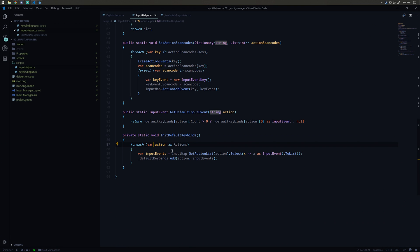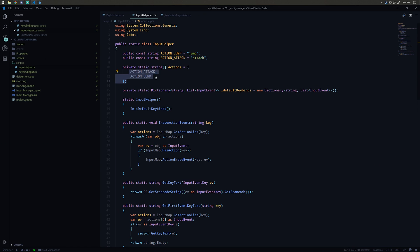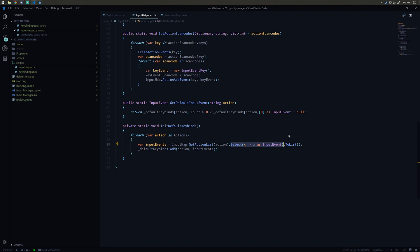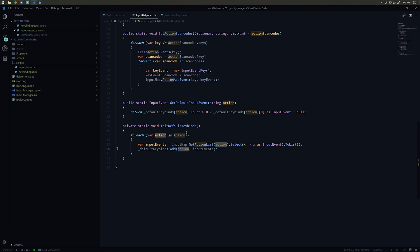In InitDefaultKeybinds, we iterate over each action string in our actions array — so jump and attack. We call InputMap.GetActionList, which is a Godot method that returns a list of objects corresponding to input events. We use a LINQ query to cast each element as an InputEvent and transform it into a list. Then our defaultKeybinds dictionary maps the action string key (jump or attack) to that list of input events.